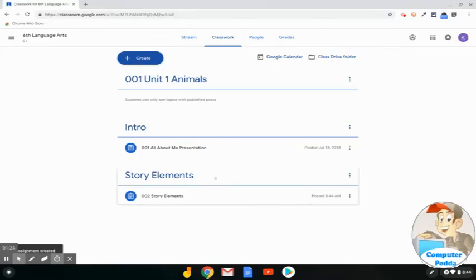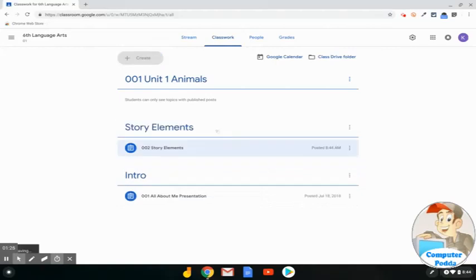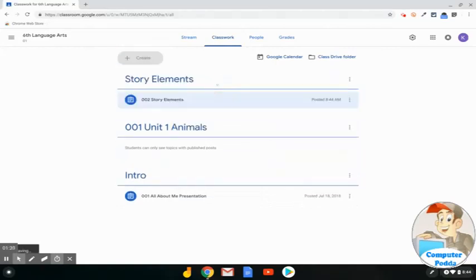You can simply click and drag to move it in a different order on the Classwork page.